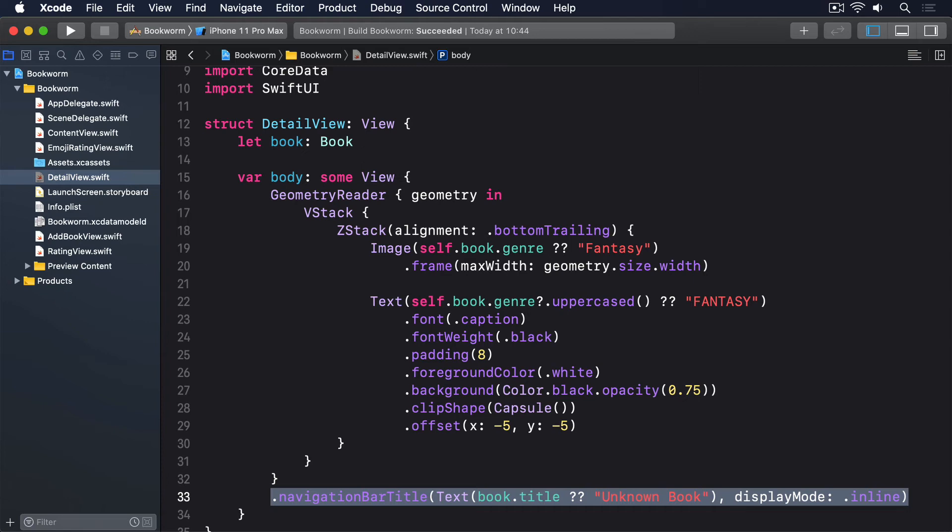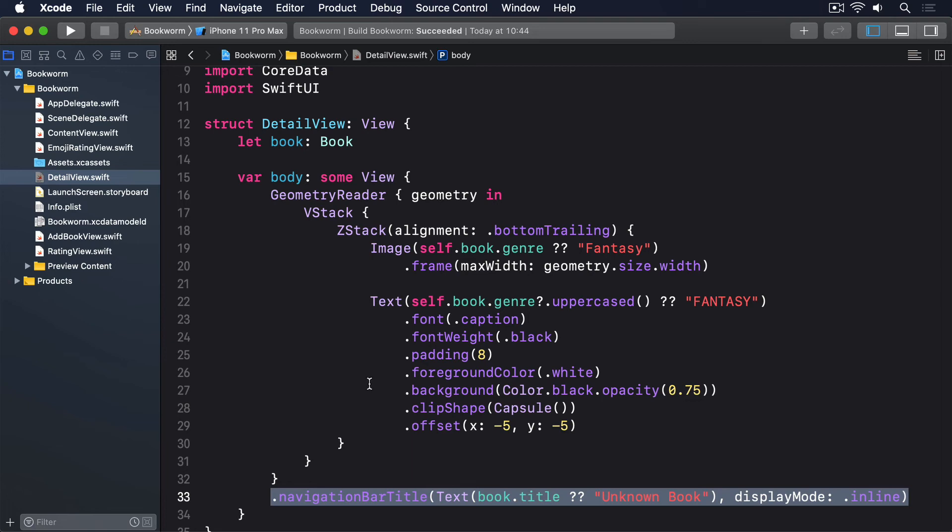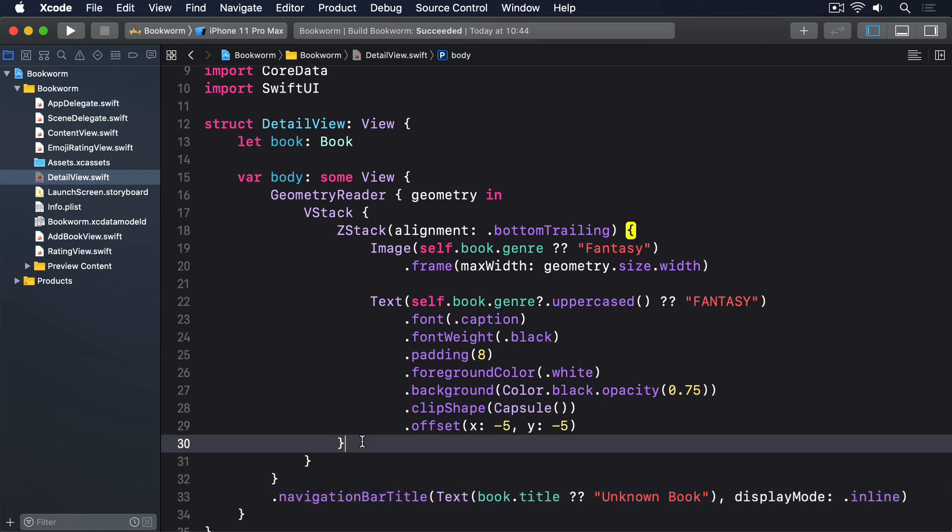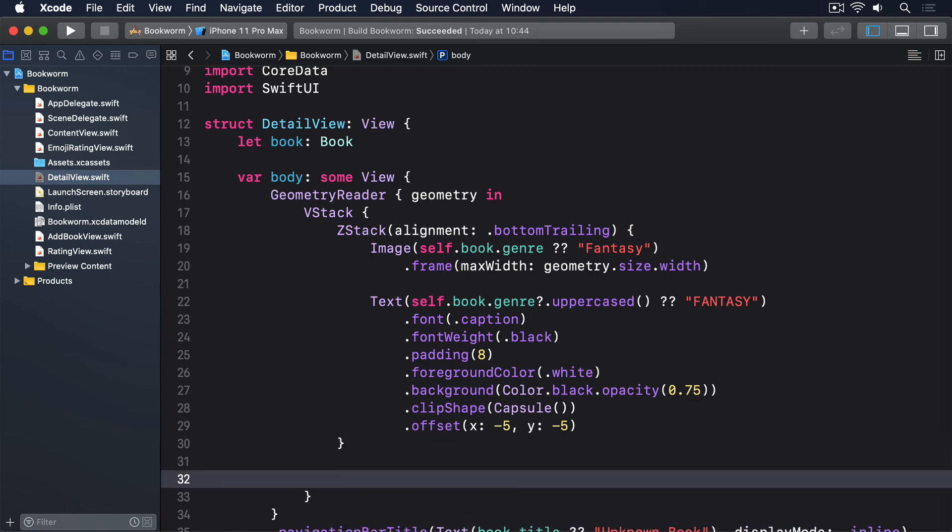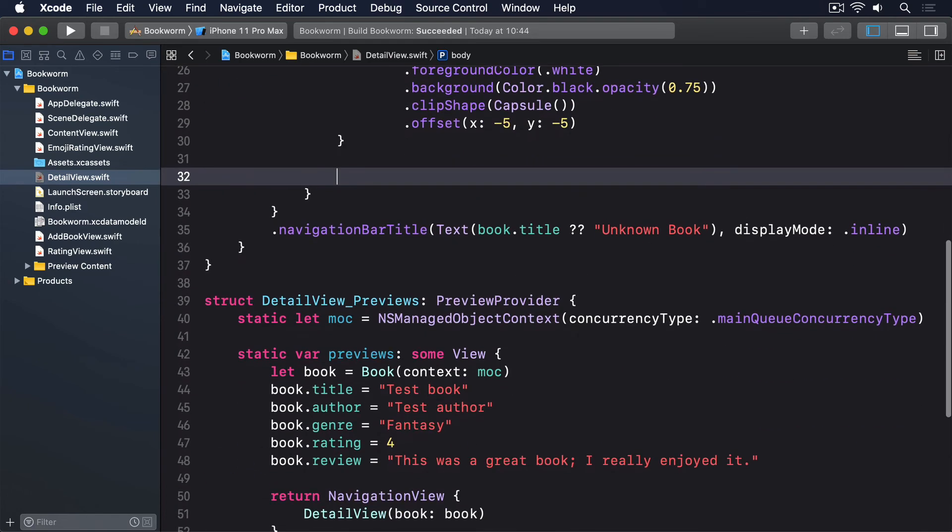Below that stack, we're going to add the author, review, and rating, plus a spacer so everything gets pushed to the top of the view. We don't want users to be able to adjust the rating here, so instead we can use another constant binding to turn this into a simple read-only view. Even better, because we used SF Symbols to create the rating image, we can scale them up seamlessly with a simple font modifier to make better use of all the space we have. So add these views directly below the previous ZStack.